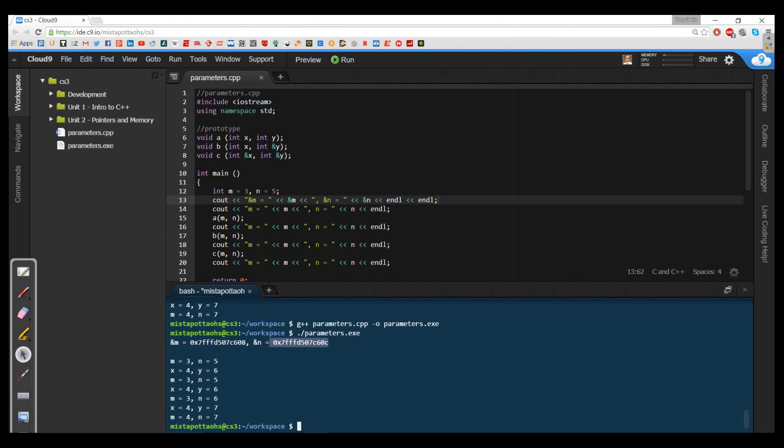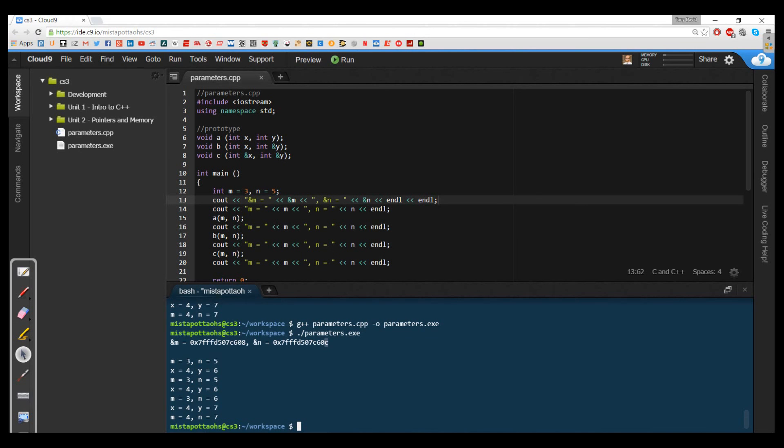So because these are ints, ints are four bytes, you'll notice that these are actually four bytes off. This memory location ends in an eight, and if I add four to eight, I've got a nine, 10, 11, 12. But keep in mind in hexadecimal, 10 is a, 11 is b, 12 is c. So these are actually just four off.